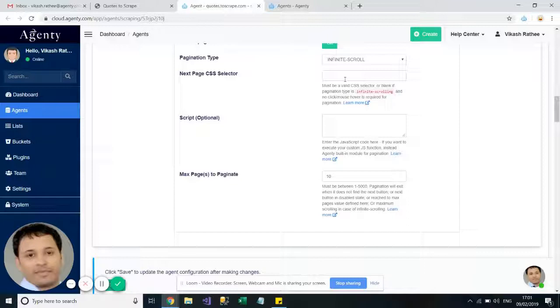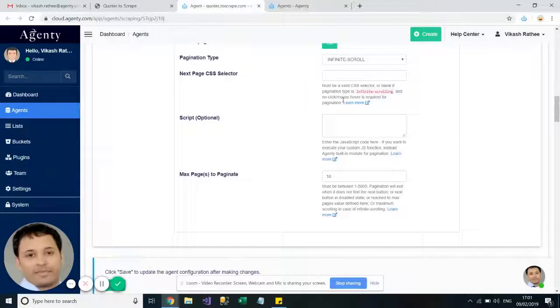So if we know that there are some sort of load more button which needs to be clicked in order to load more pages, then we can add the selector here. This is for some sort of advanced JavaScript functions to inject for scrolling.